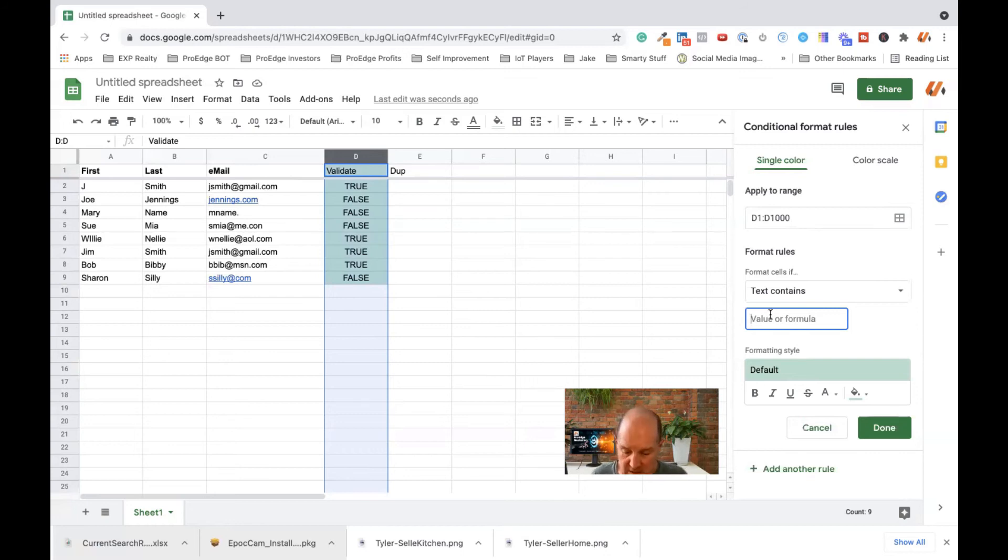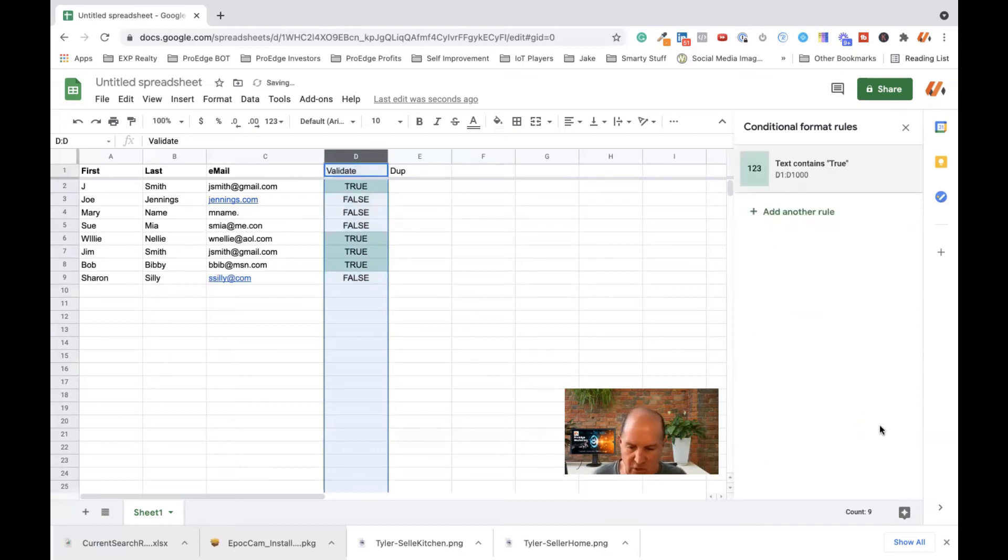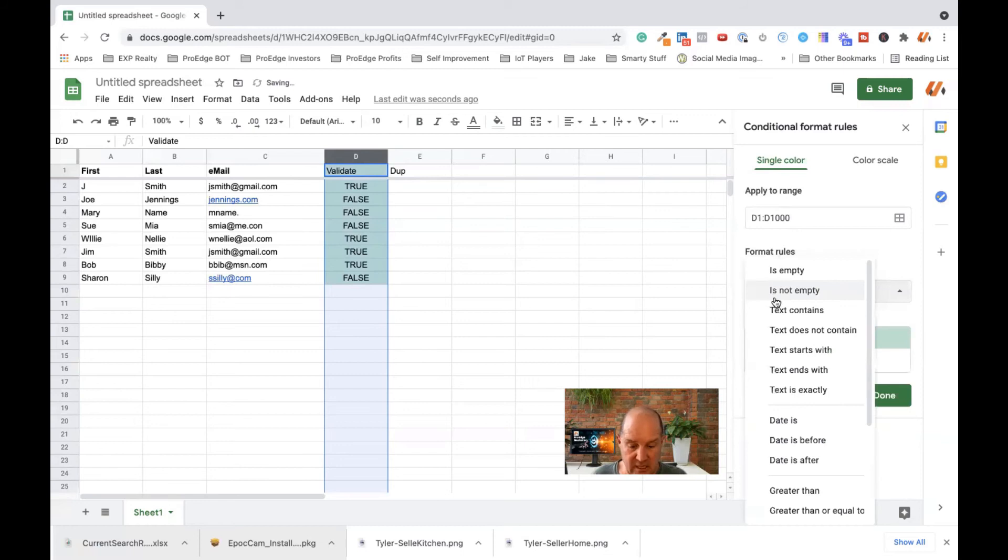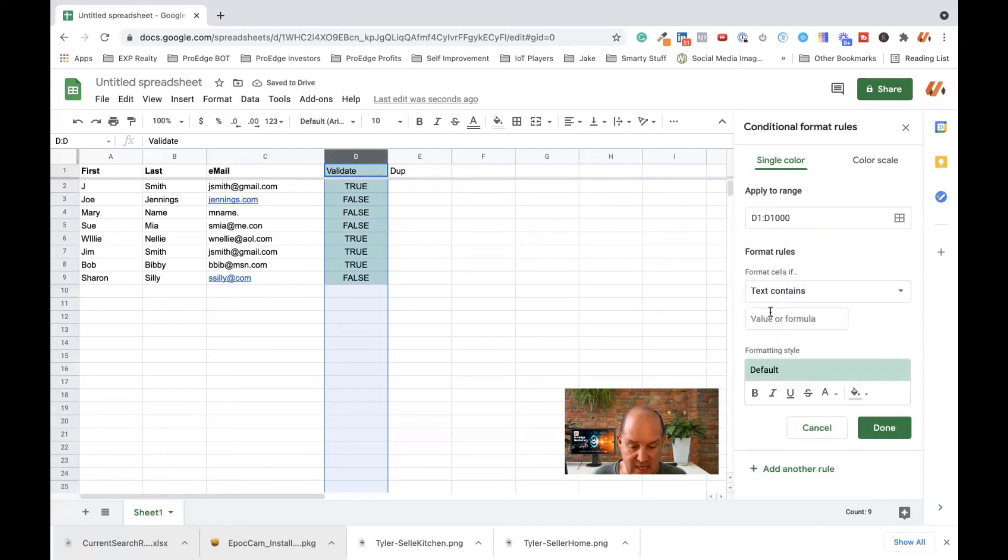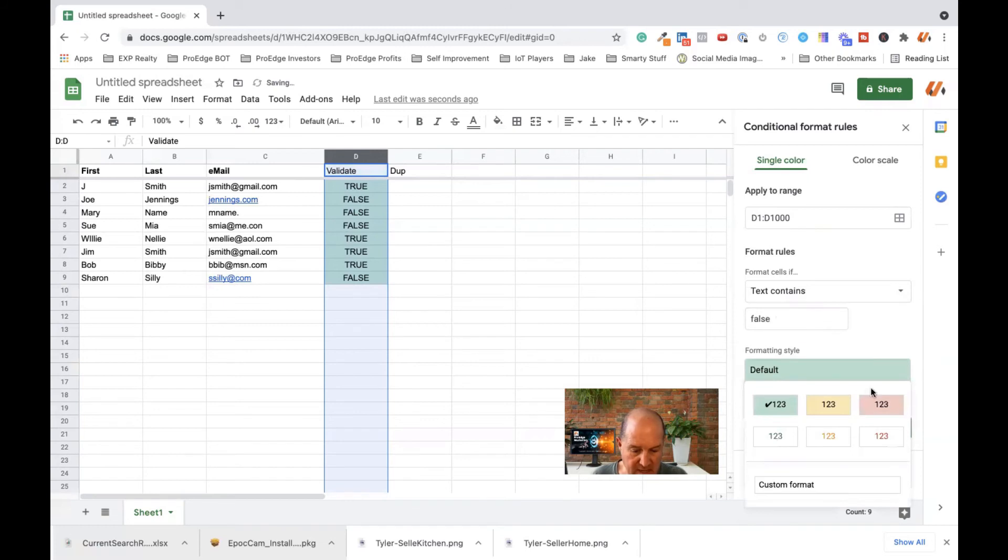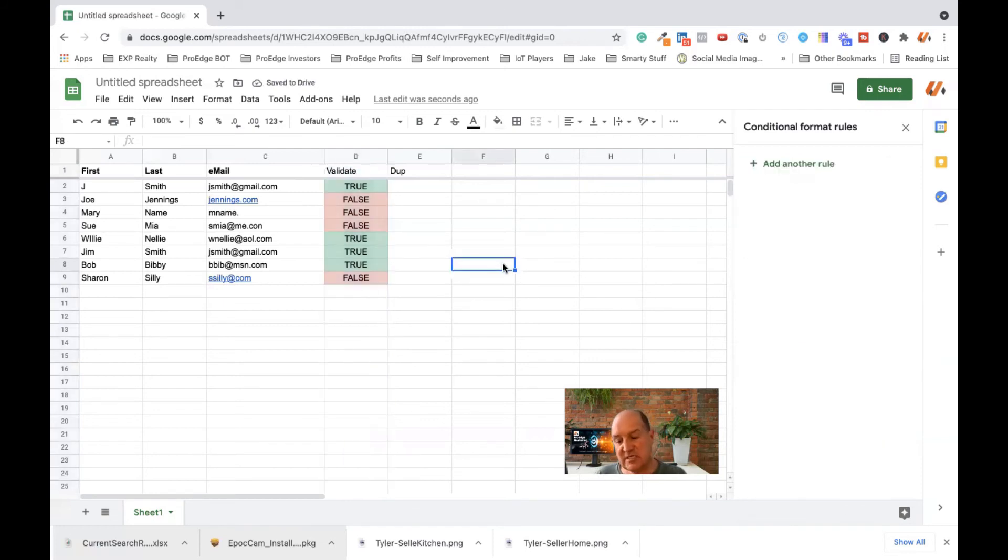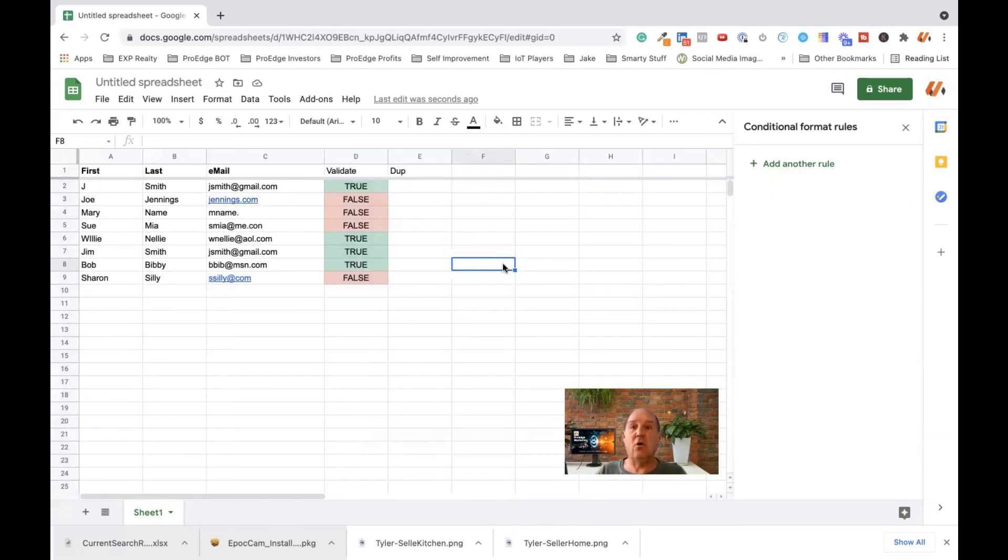So what I'm going to do here is say, if it equals true, we'll make it green. And you'll see the trues all became green. What I'm going to do is do another rule, and I'll say if the text contains false, right here, I'm going to make it red. And I'll hit done. So just like that, I now have a color coded, I can quickly visualize and see all the rows that have bad email addresses.